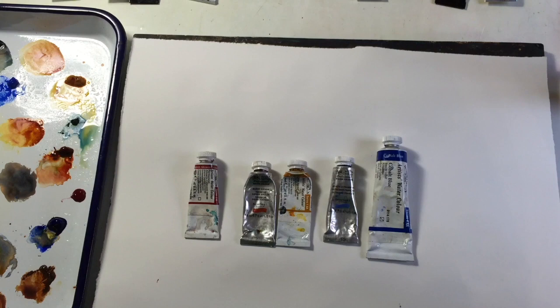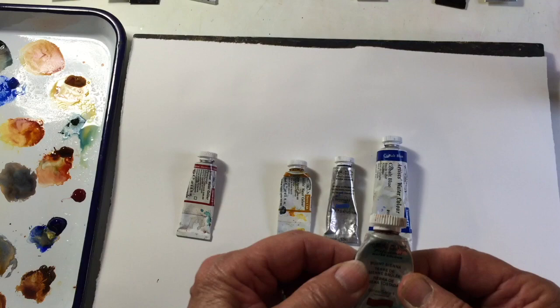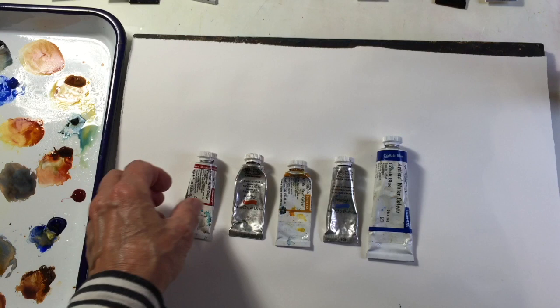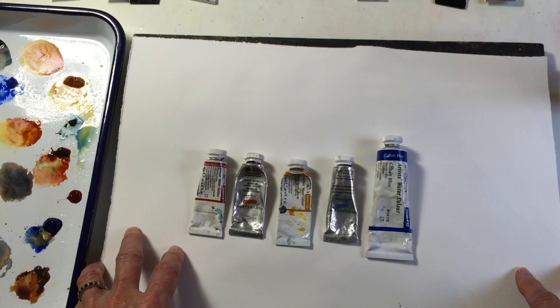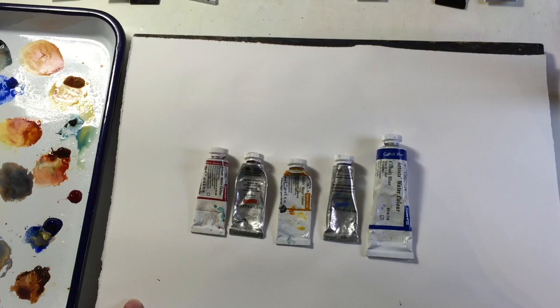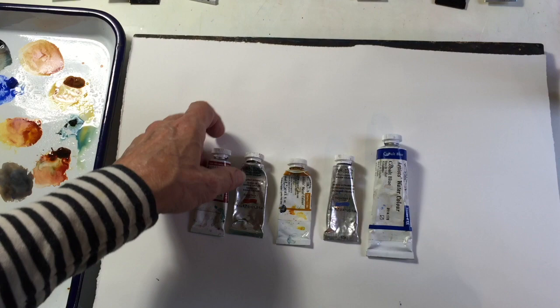Another workhorse color is burnt sienna—such a useful rusty orangey color. Then there's alizarin crimson, which when mixed with French ultramarine makes a beautiful violet or purple color. We have five colors here that you can mix in different combinations to get quite a few different colors, and I'm going to show you how to do that.